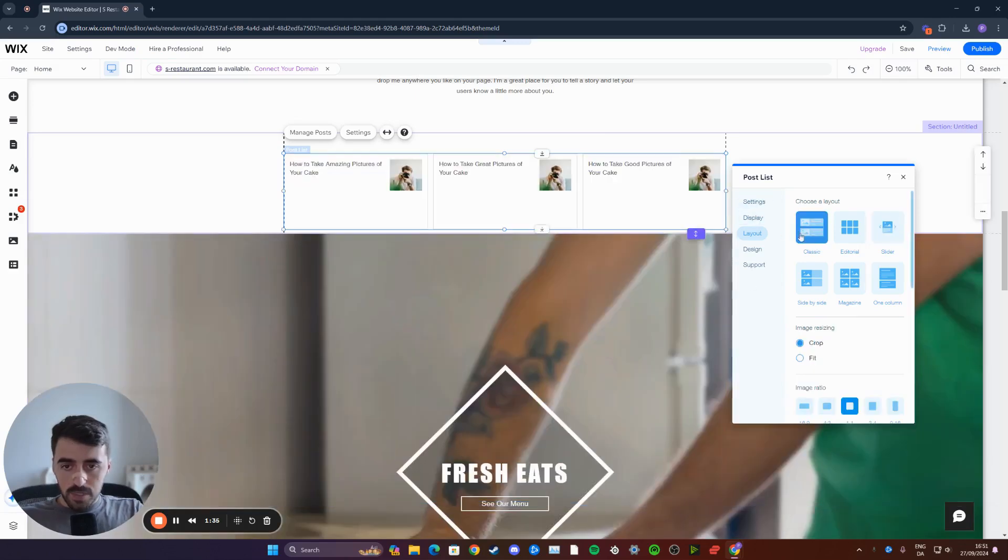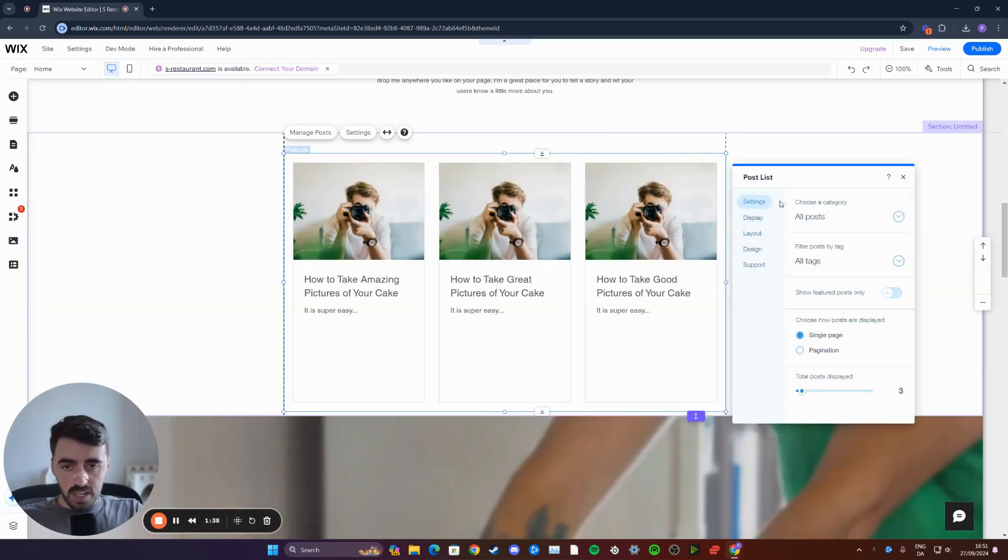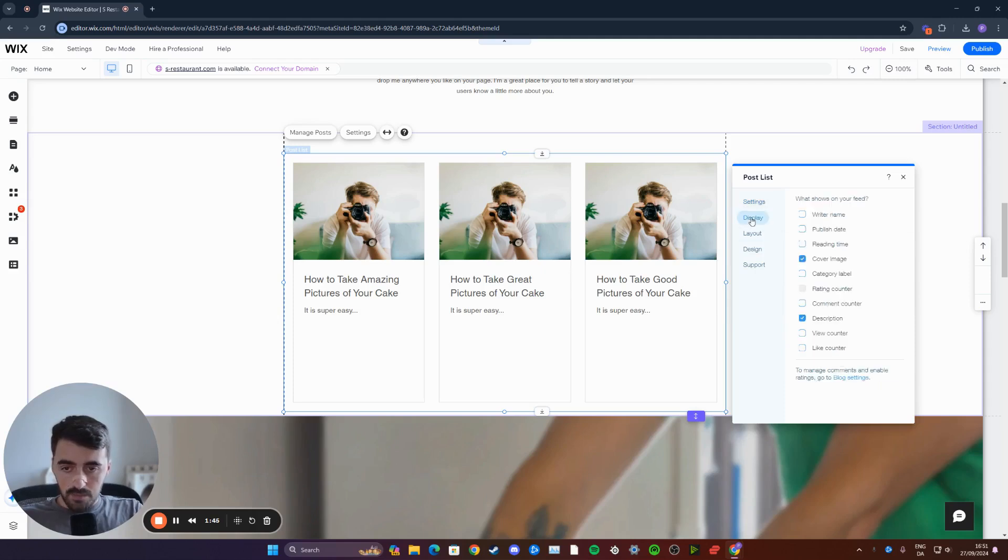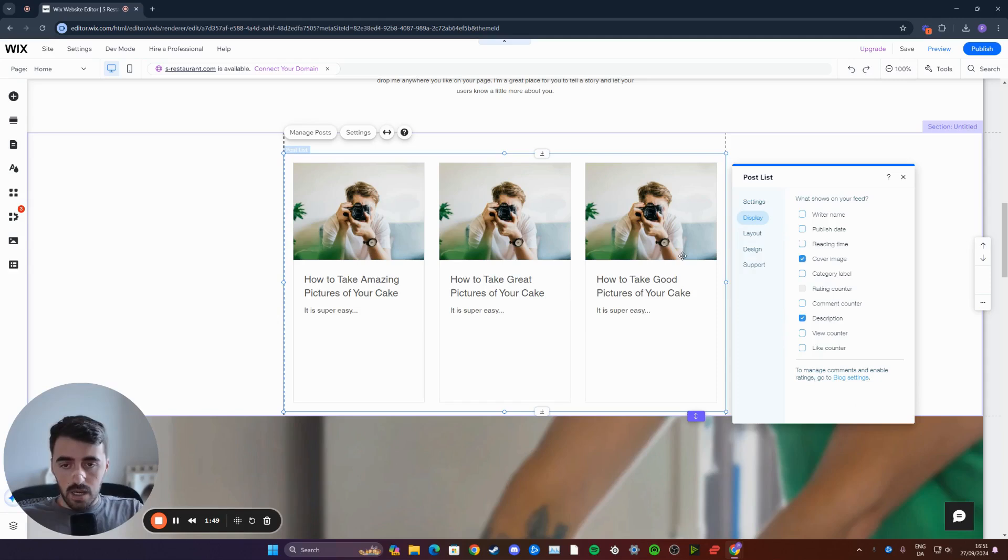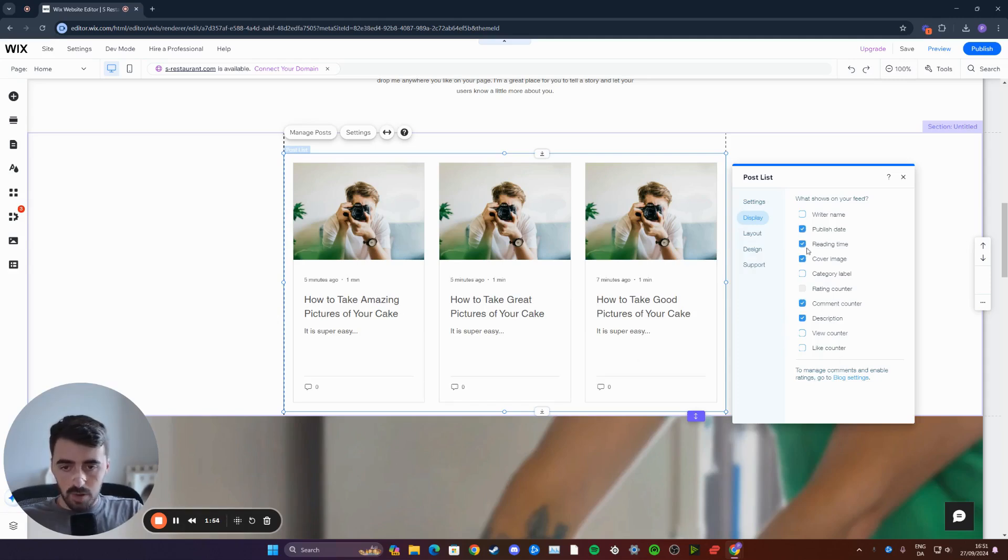From this particular section, there's a bunch of different things that you can do. You have settings here where you can customize the settings. For example, total posts to display, you can make it two if you want them to appear a little bit bigger. You can also change the display here, like the writer's name, if you want to publish that and show it. Reading time, publish date, comment counter, and a bunch of different things that you can play with.